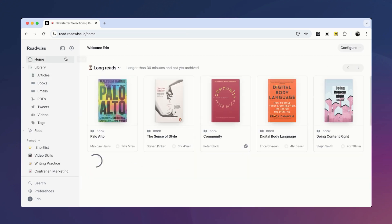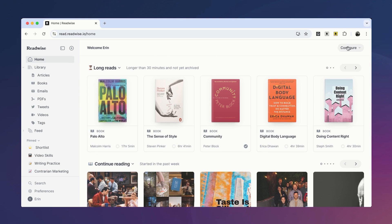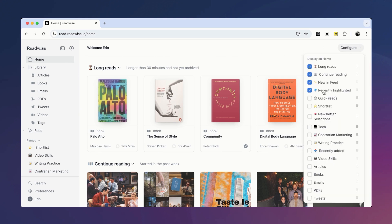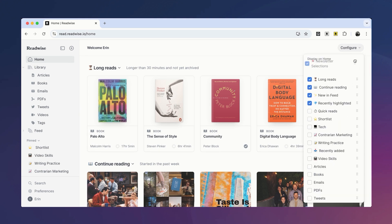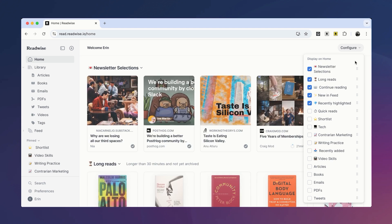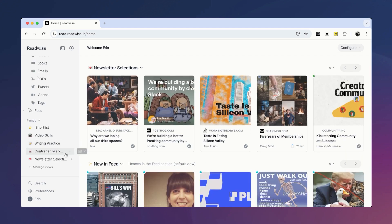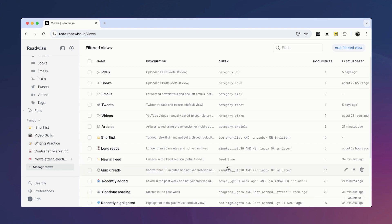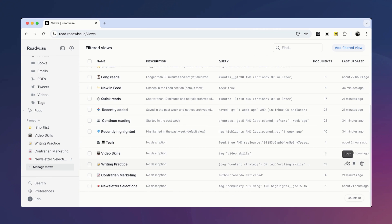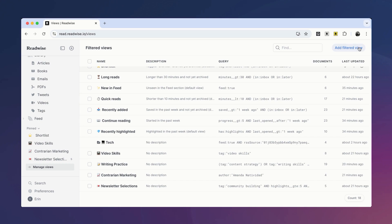One of the biggest advantages of filtered views is that they let you further personalize your home screen. For example, I'm going to pin this newest view to my home screen and rearrange a few others. To manage your views, head to the Manage Views page. Here you can rename views, modify filtered queries, unpin views from the sidebar, and delete or create new filtered views.